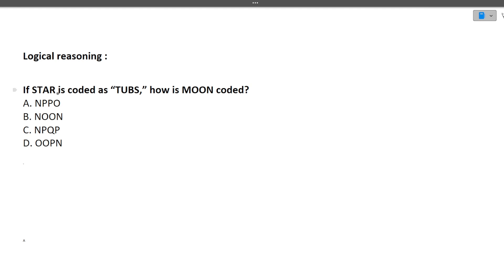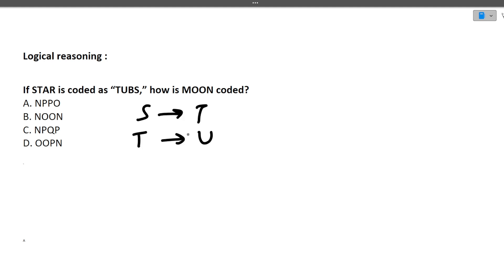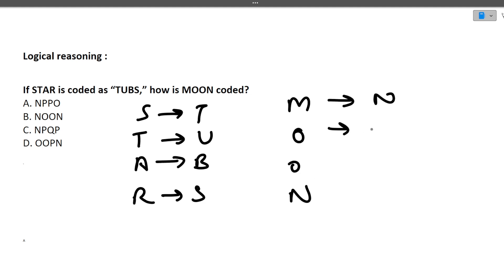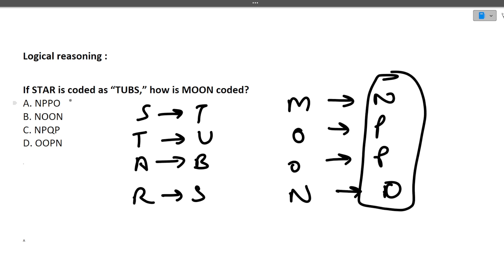Logical reasoning question: if STAR is coded as TUBS, how is MOON coded? Looking at the pattern: S → T (next letter), T → U (next letter), A → B (next letter), R → S (next letter) — each letter is replaced by the next letter. Applying this to MOON: M → N, O → P, O → P, N → O. So MOON is coded as NPPO.